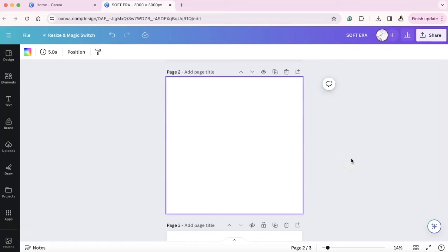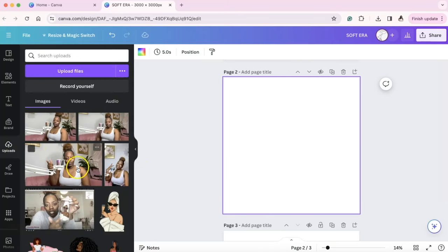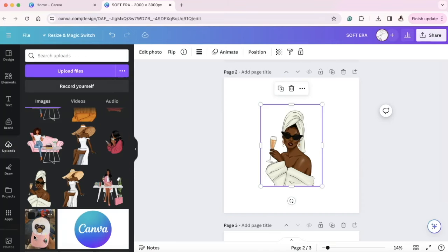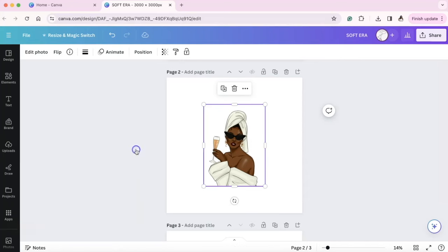Now with designing for DTF, there are a few things that I do want to let you know of. Let's go inside of our uploads. This is one of my clip arts and one of the things you want to know about clip arts is you want it to be a good quality clip art.